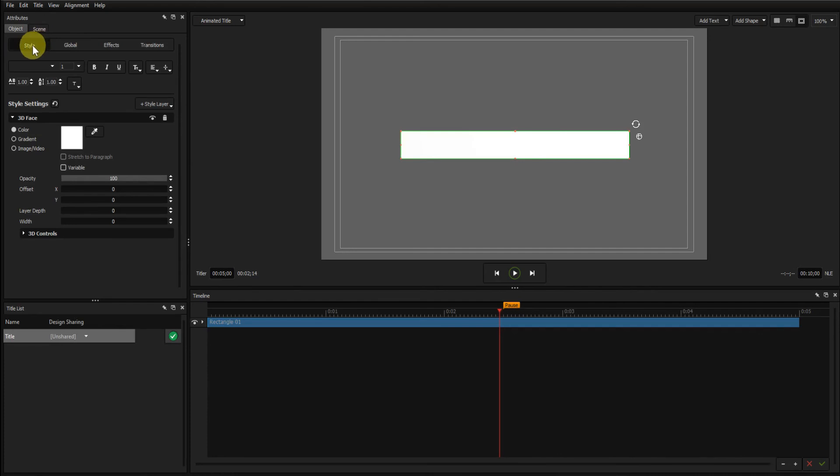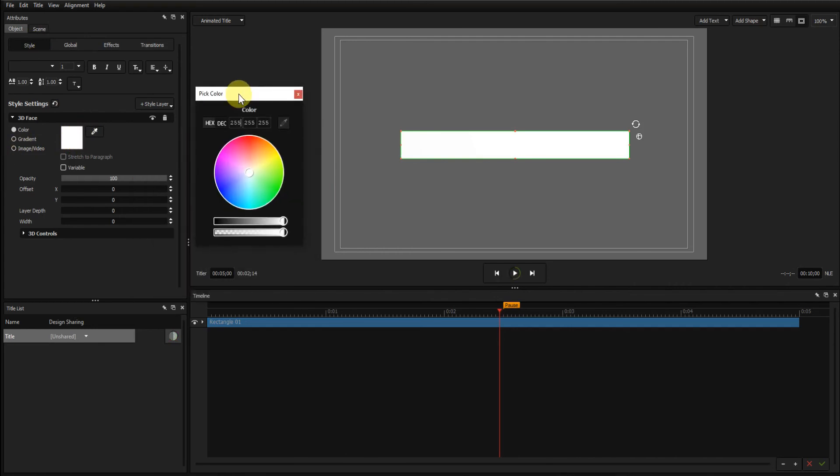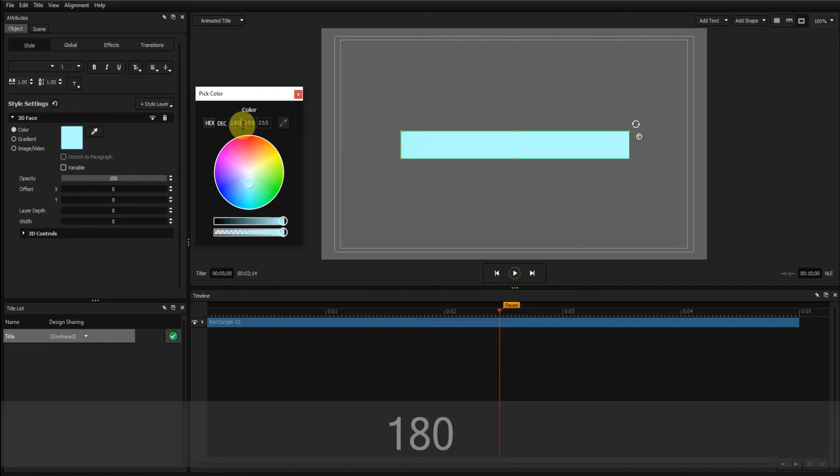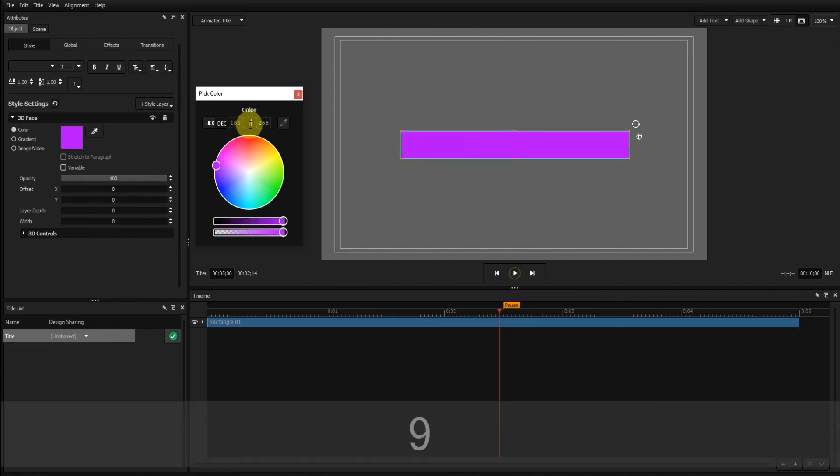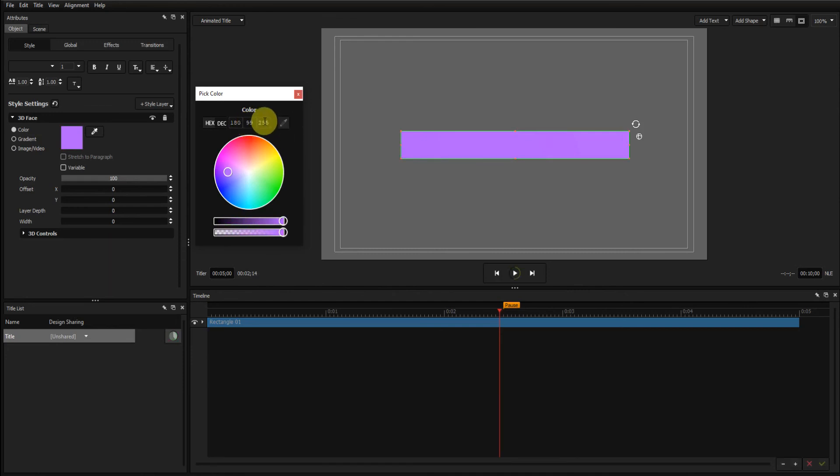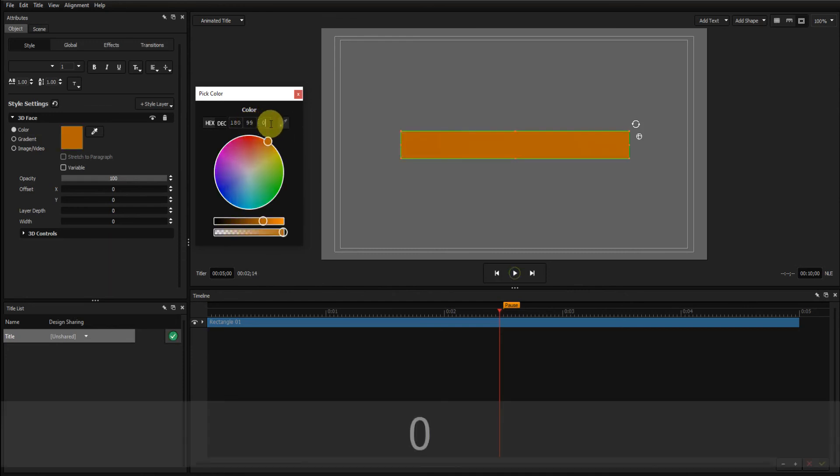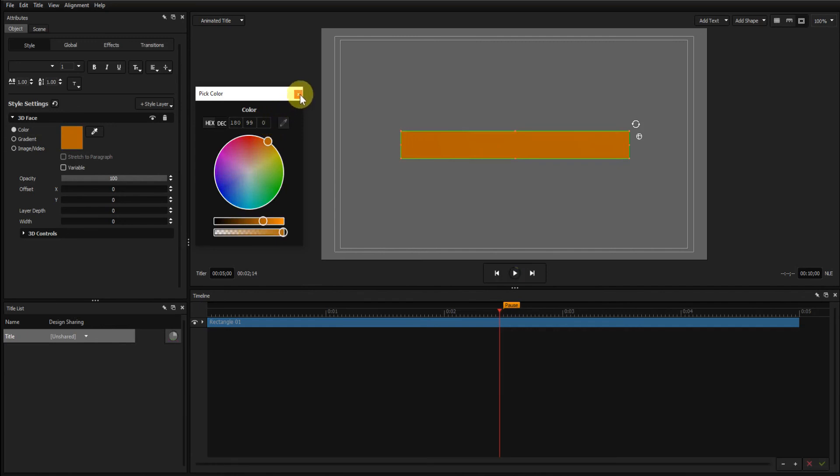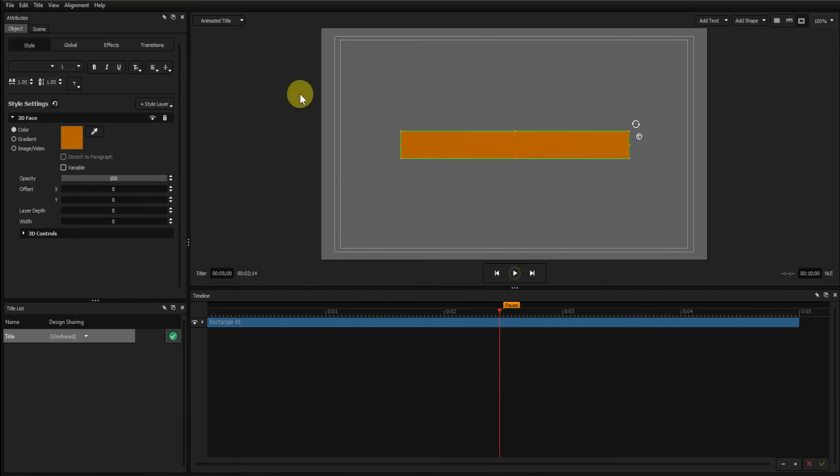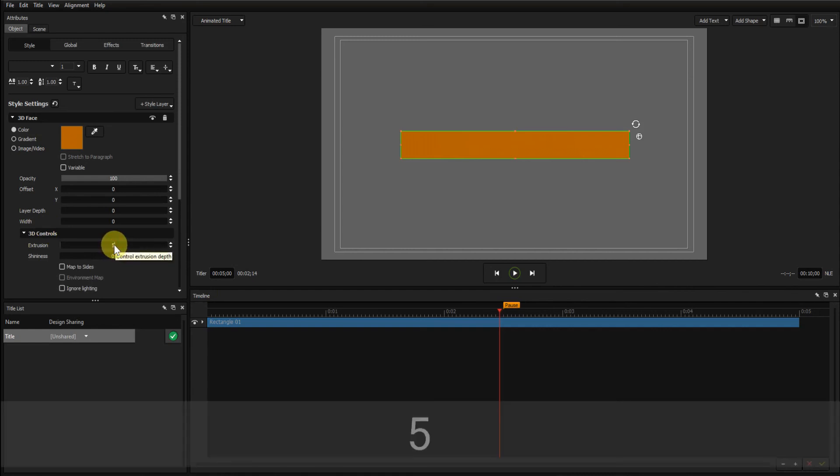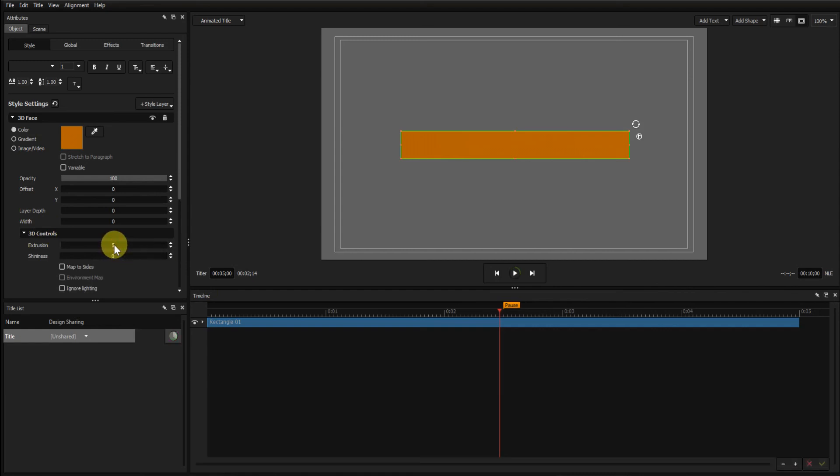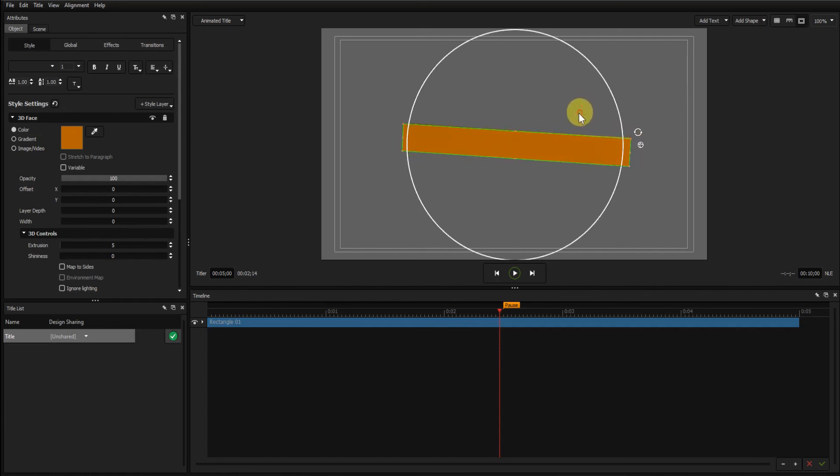Go to the style tab, which we're already in. Change the colour. This time I'll go for 180, 99, and 0. Go to the 3D controls and I want to set the extrusion to 5. I'll just rotate that so you can see the extrusion there.